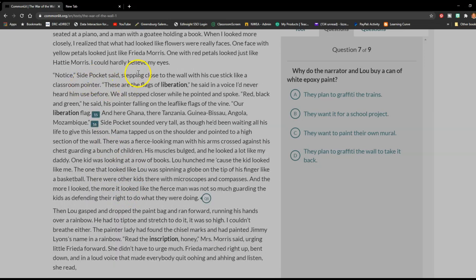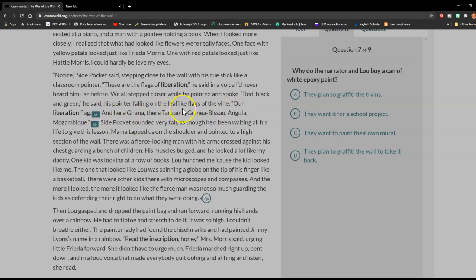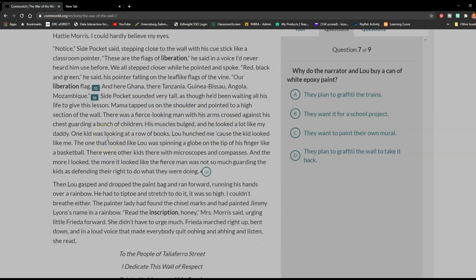"Notice," Side Pocket said, stepping close to the wall with his cue stick like a classroom pointer. "These are the flags of liberation," he said in a voice I had never heard him use before. We all stepped closer while he pointed and spoke. "Red, black, and green," he said, his pointer falling on the leaf-like flags of the vine. "Our liberation flag. And here Ghana. There Tanzania. Guinea-Bissau. Angola. Mozambique." Side Pocket sounded very tall, as though he'd been waiting all his life to give this lesson.